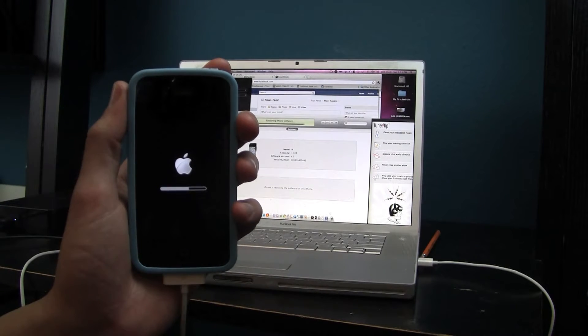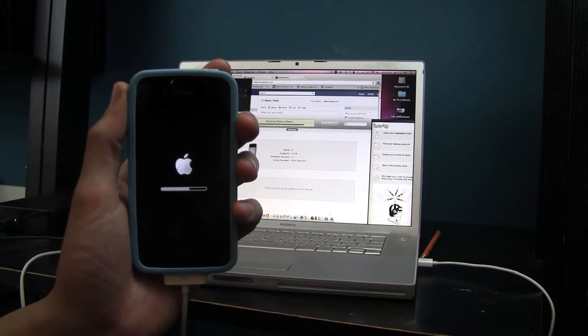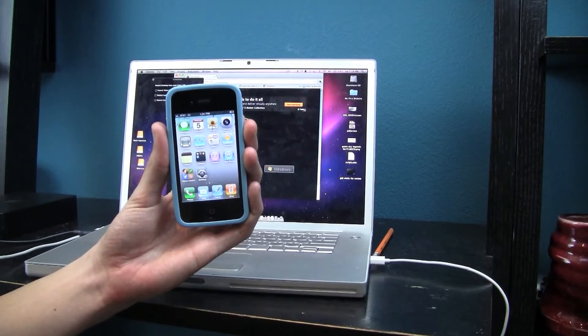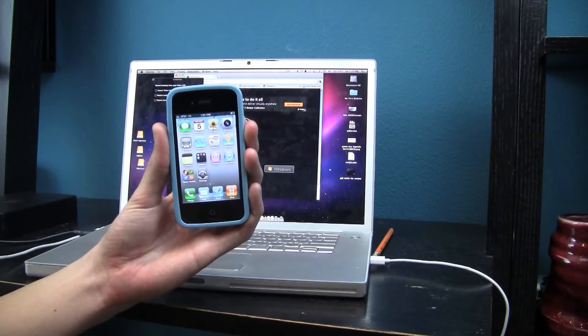I recommend restoring to a fresh iOS 4.2.1 before beginning the jailbreak.